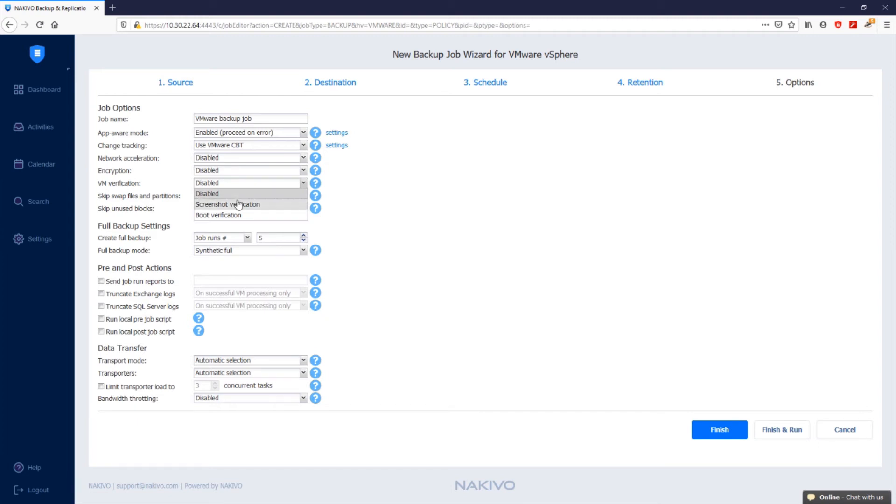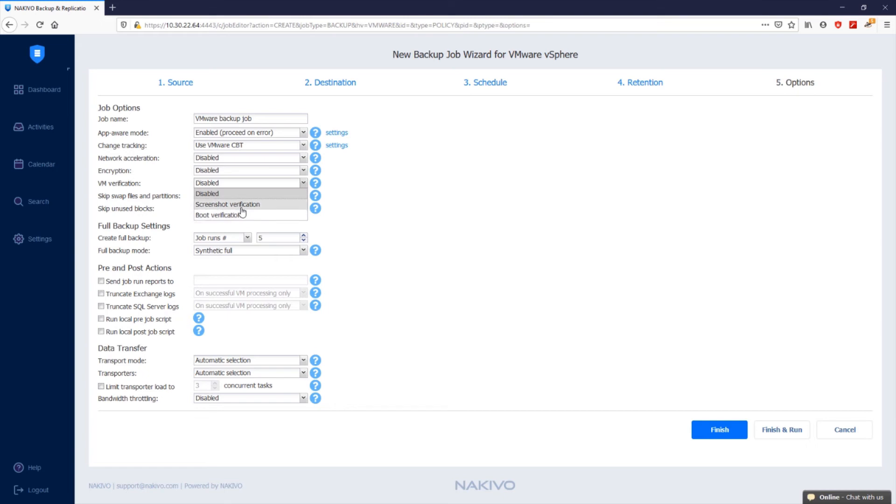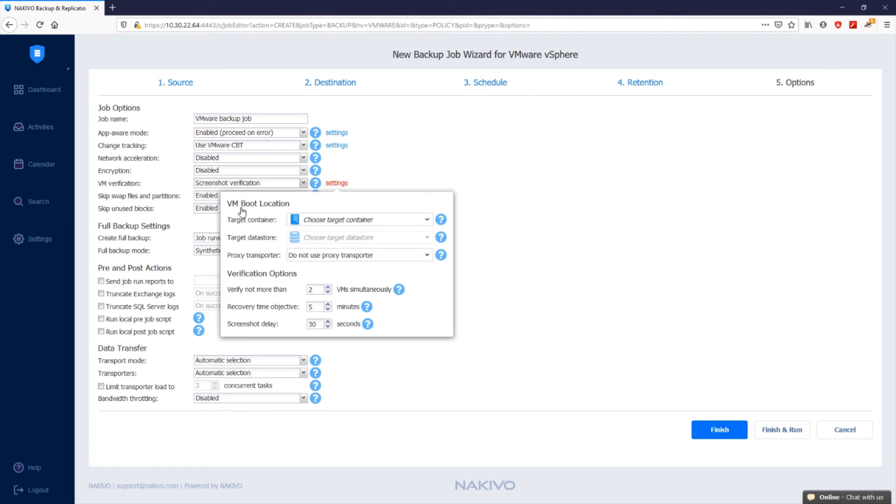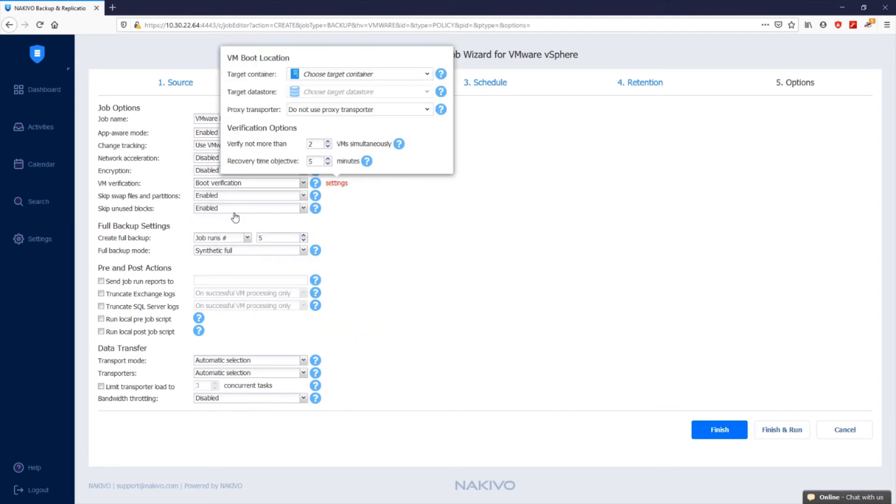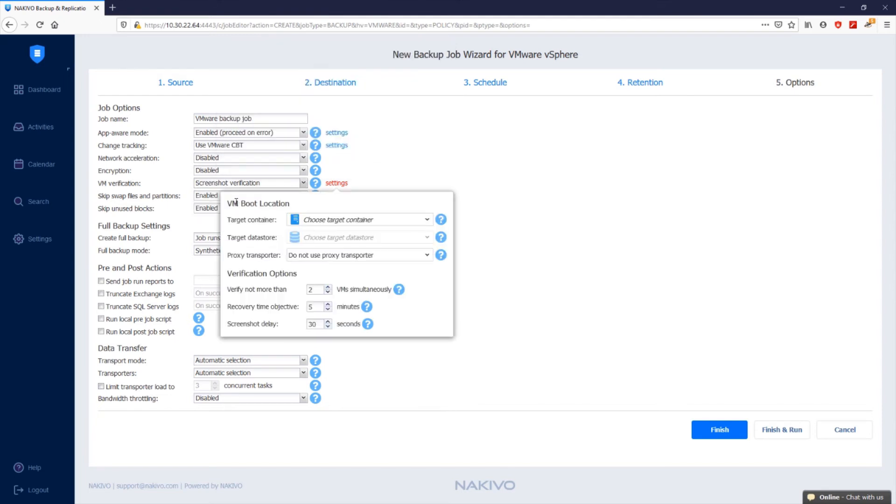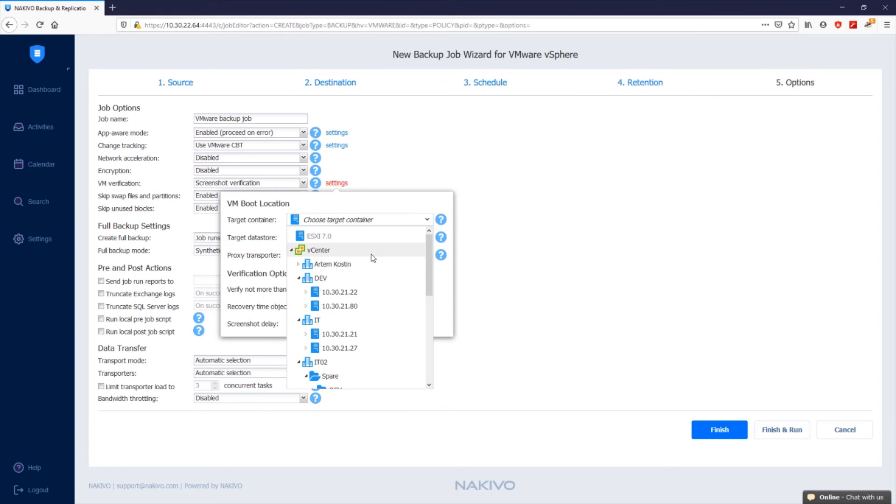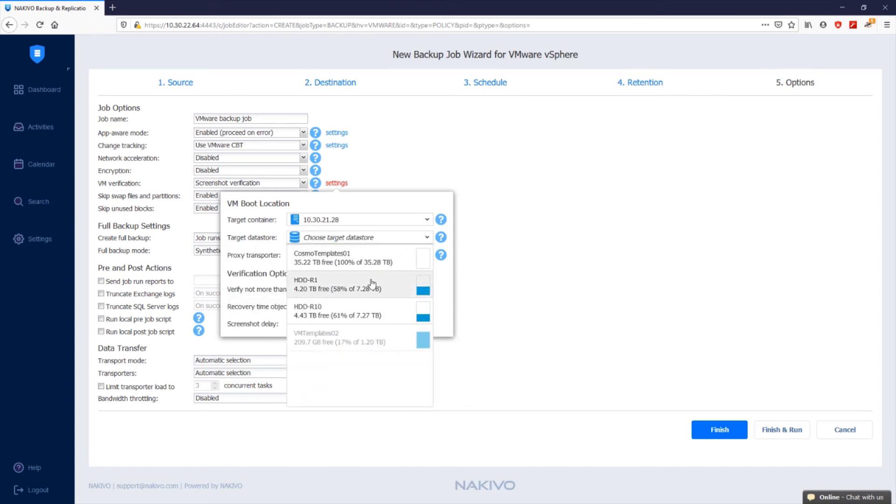When VM verification is enabled, Nakivo Backup and Replication checks the integrity of the backup jobs using either screenshot verification or boot verification. In the background, after the backup is completed, the product creates a new empty VM with networking disabled on the specified VMware vSphere host and mounts the VM disks to the new VM directly from the backup repository as iSCSI targets. When screenshot verification is selected, after the VM is powered on, Nakivo Backup and Replication waits for the time specified in the settings, checks that the VM is powered on, and takes a screenshot of the user interface of the VM's operating system. When boot verification is selected, Nakivo Backup and Replication checks the availability of VMware tools. Now let's enable screenshot verification by choosing the target container and the target data store to be used for the VM's boot up.